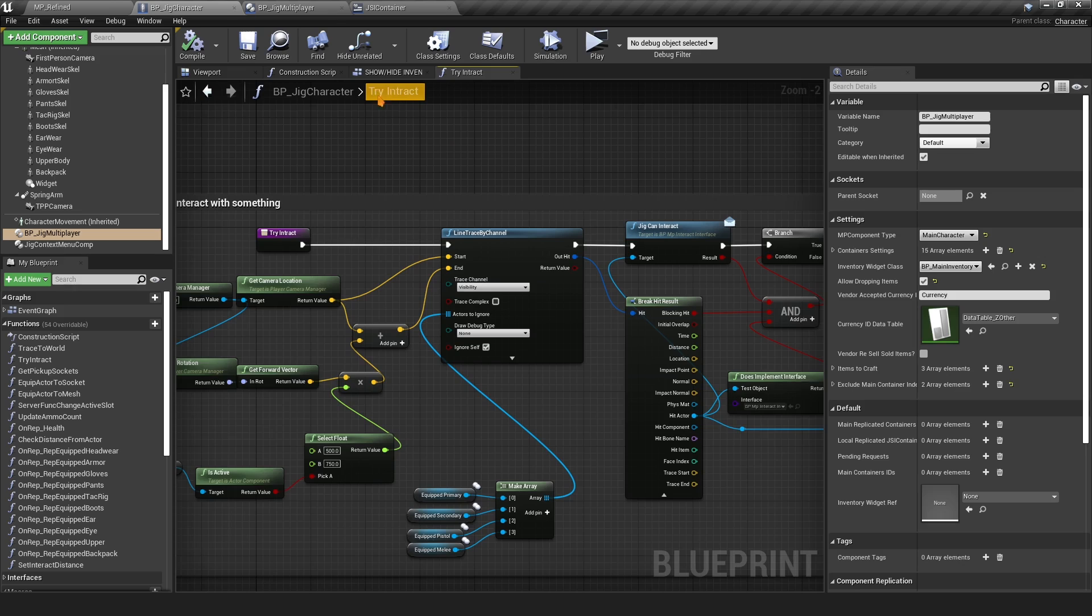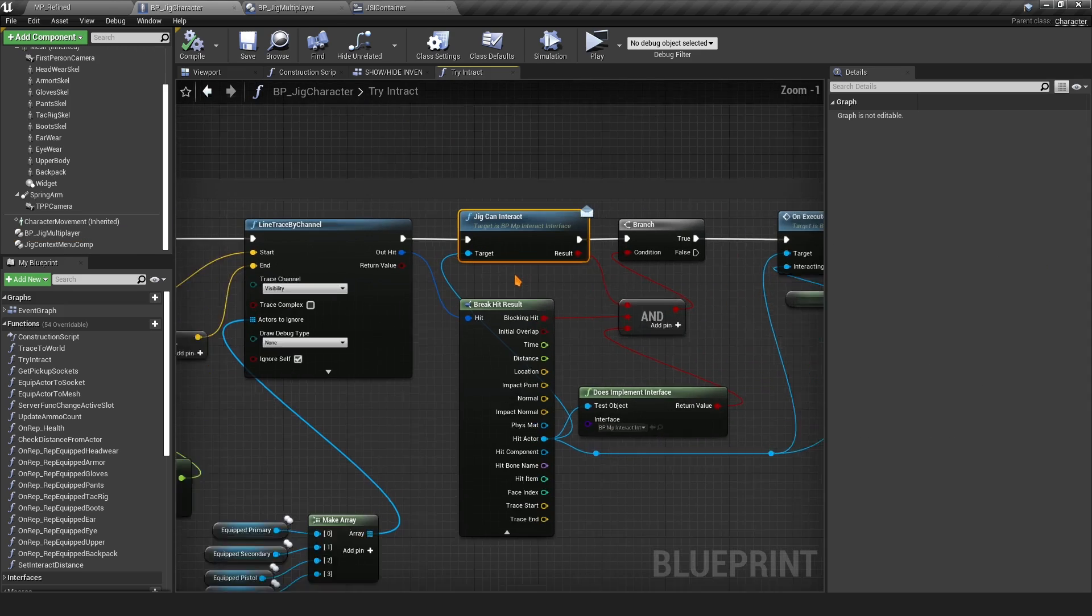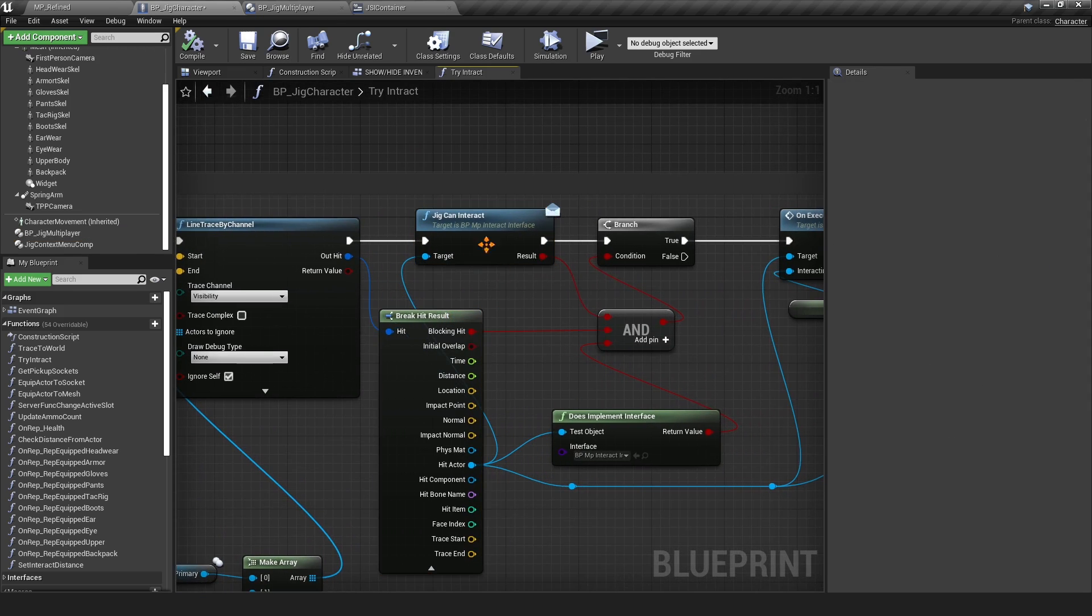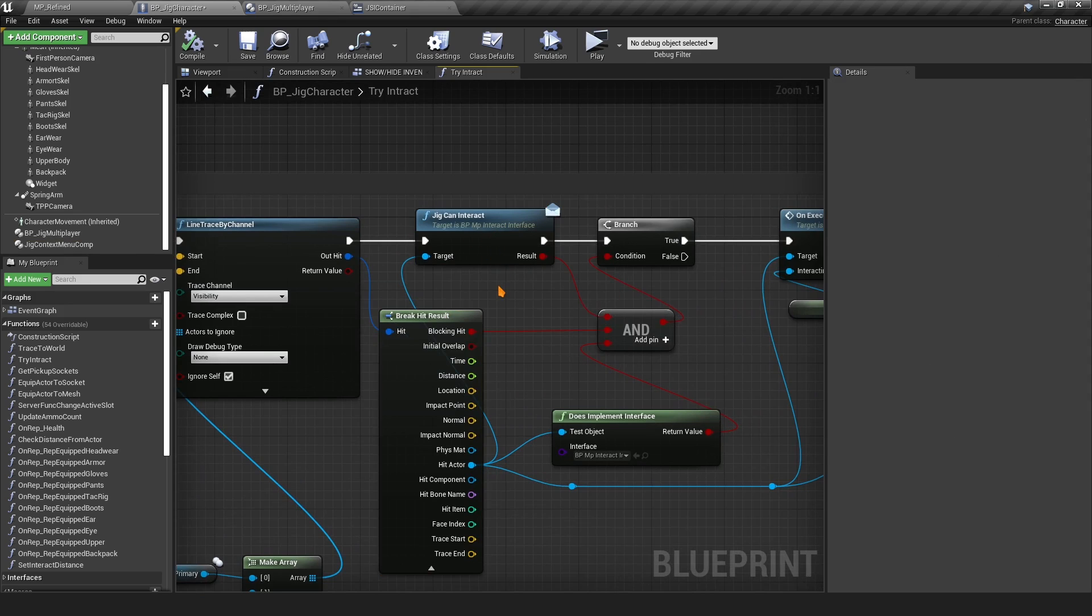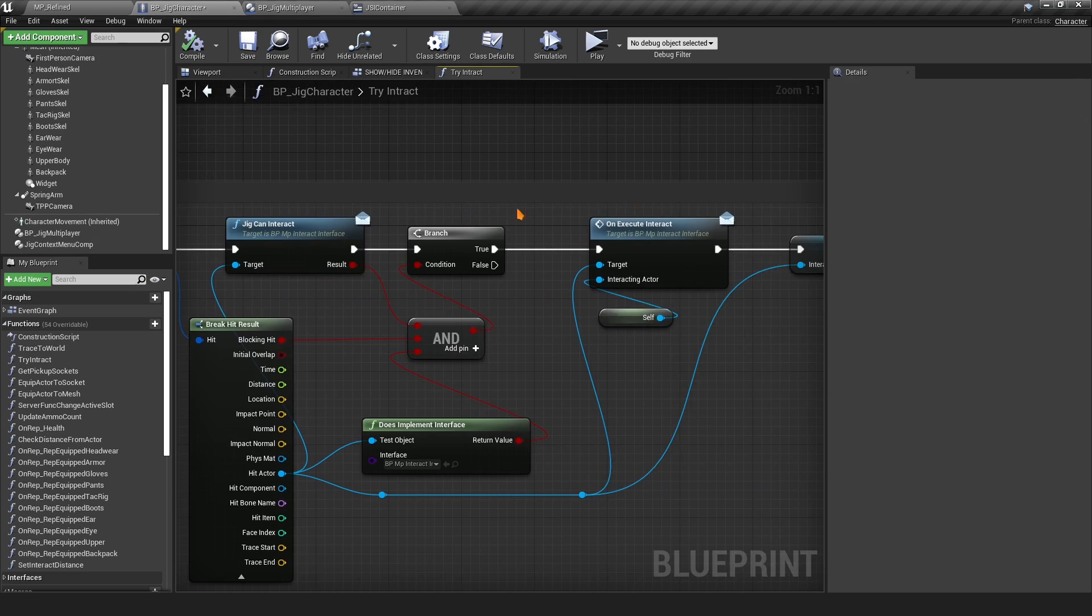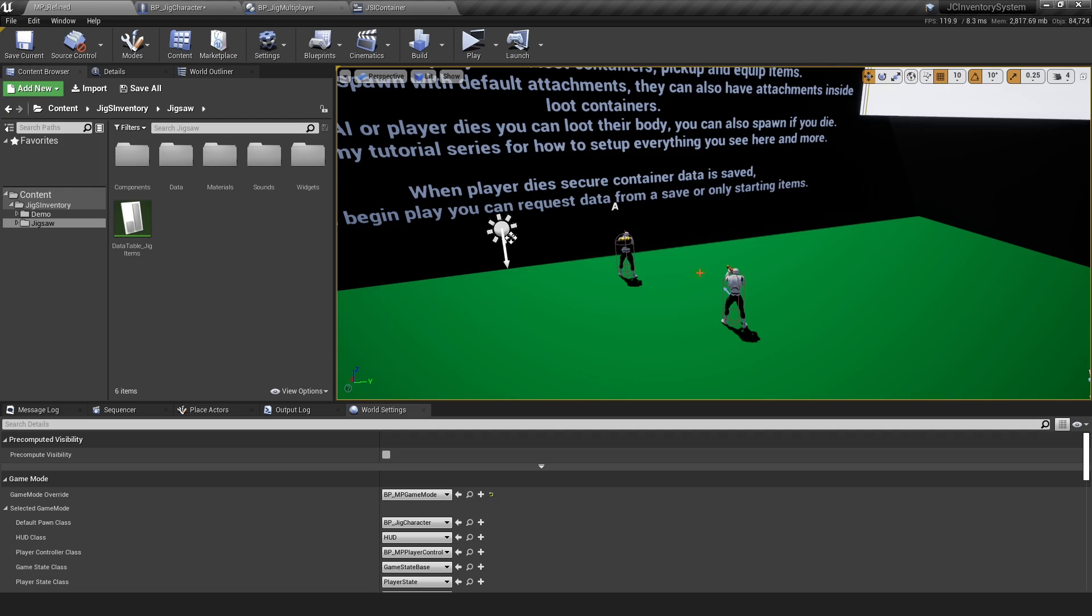You want to add this Jig Can Interact. This is an interface function found in the loot container AI character. In this case, you want to make sure that you can interact first before doing anything else. This is client side.